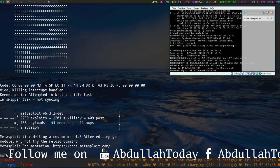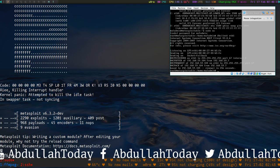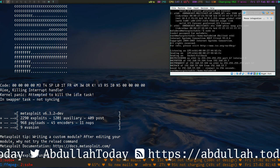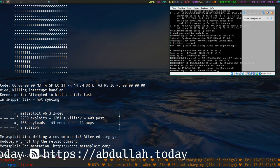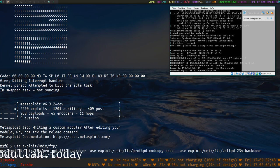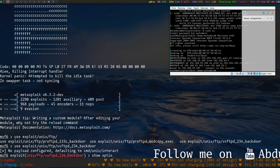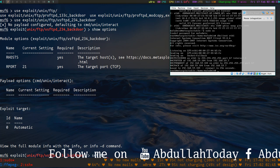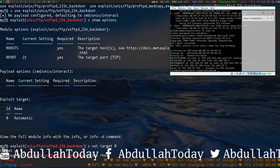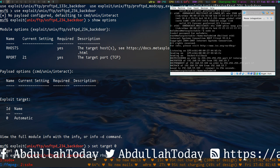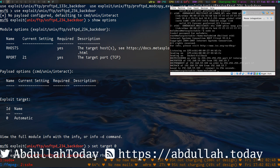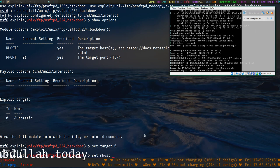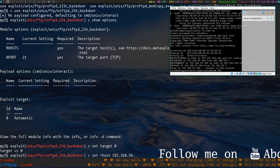Here we go. We are going to use exploit unix/ftp/vsftpd. Show options, set target zero. We would set the remote host, which is the Metasploitable IP: 192.168.59.